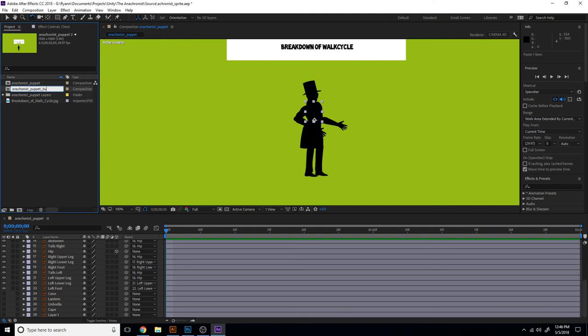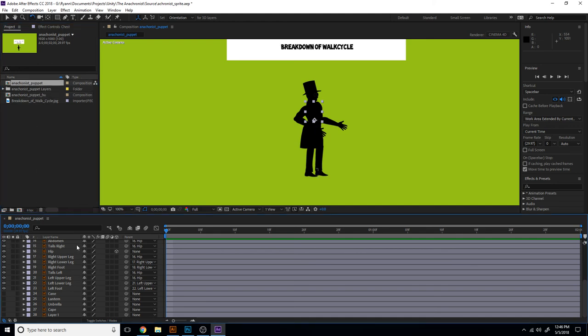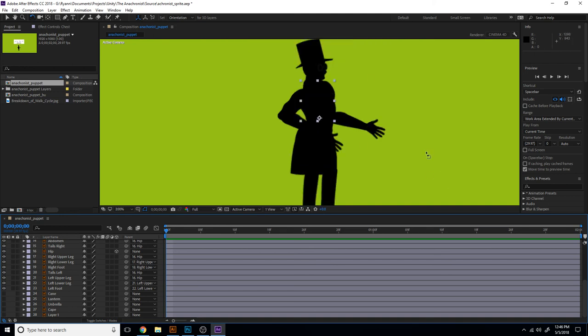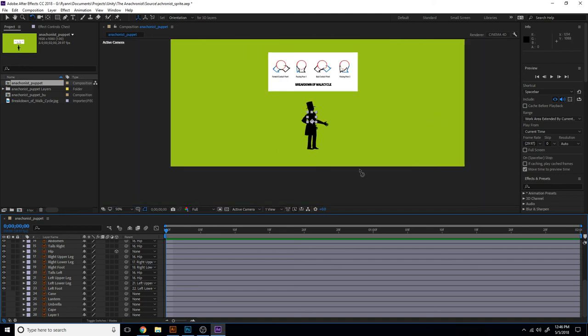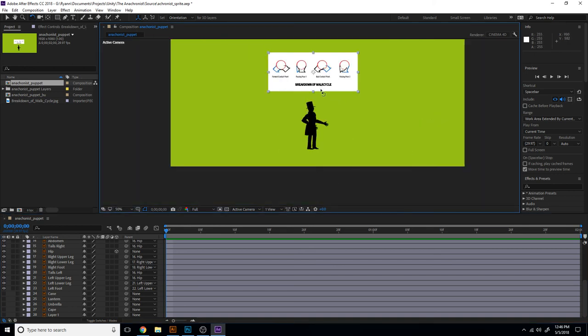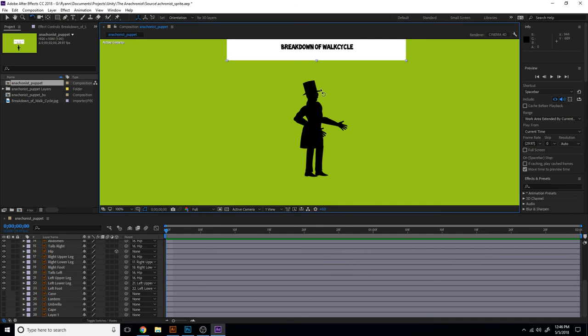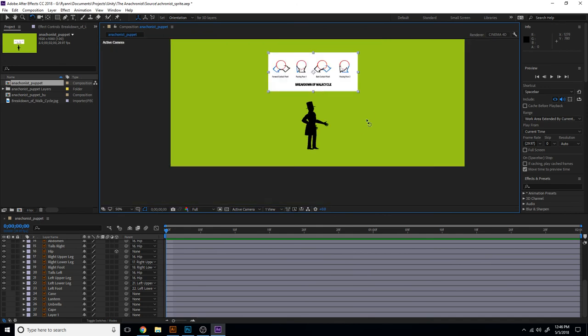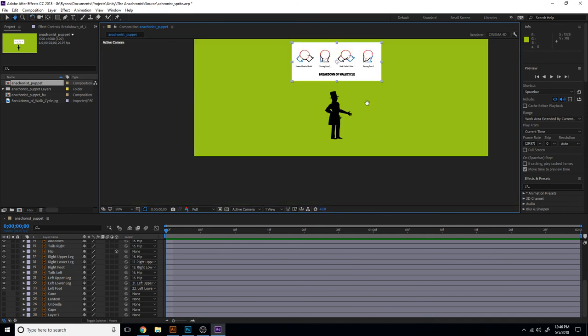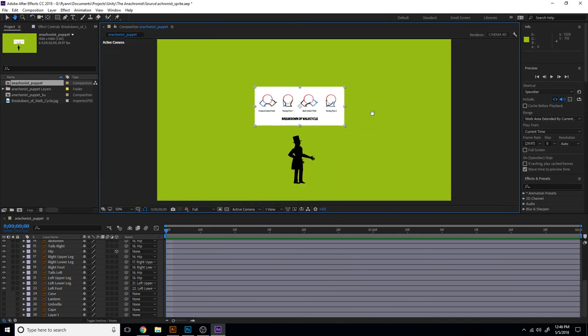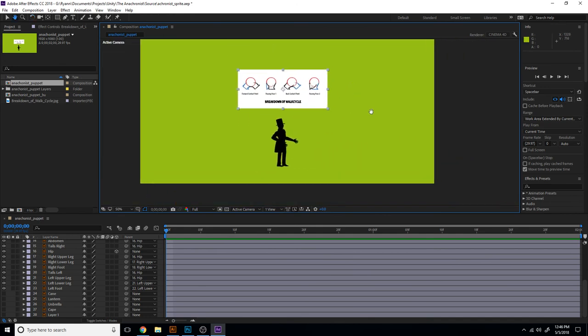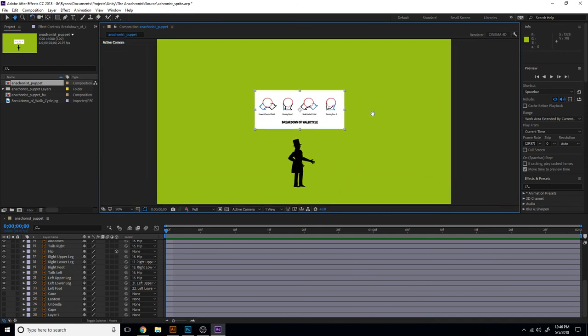So I just copied this composition, so it's not the composition we're working in. We're working in the Anachronist puppet, but just kind of have to keep the base layer there. All right, so I'm just going to pause the video here and we'll take a little break and come back in a few minutes and we'll start to animate them.